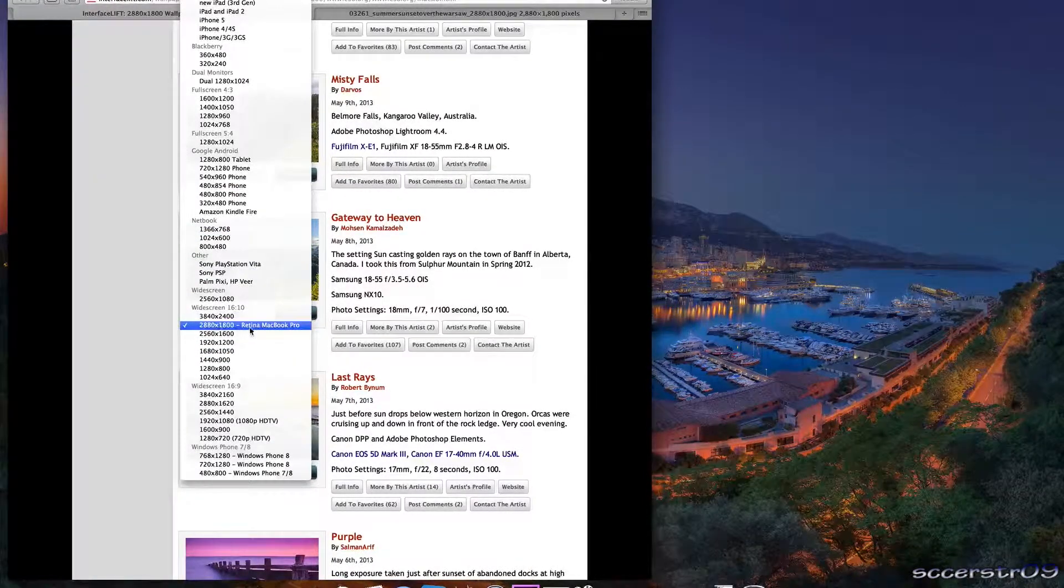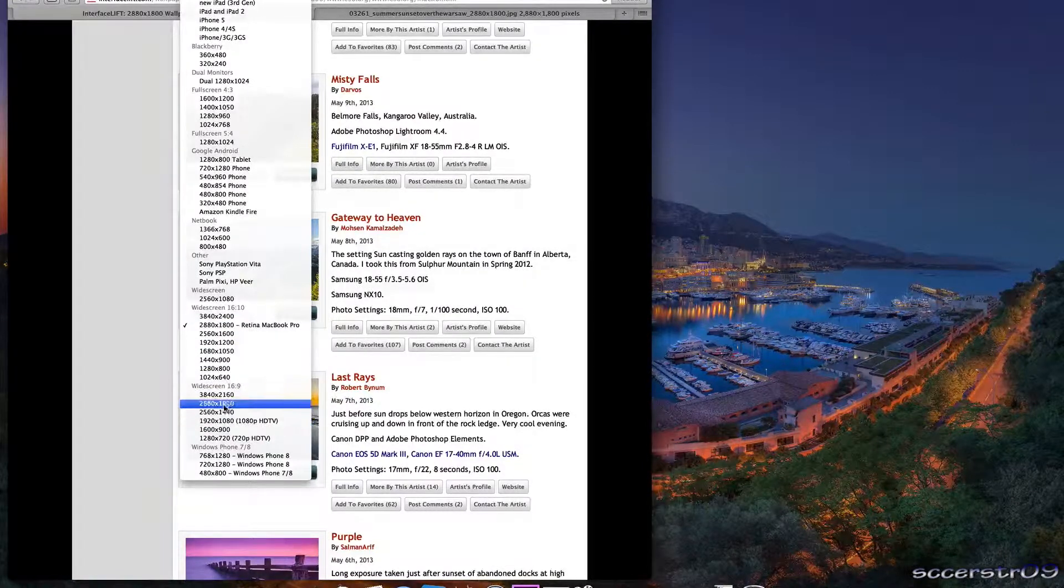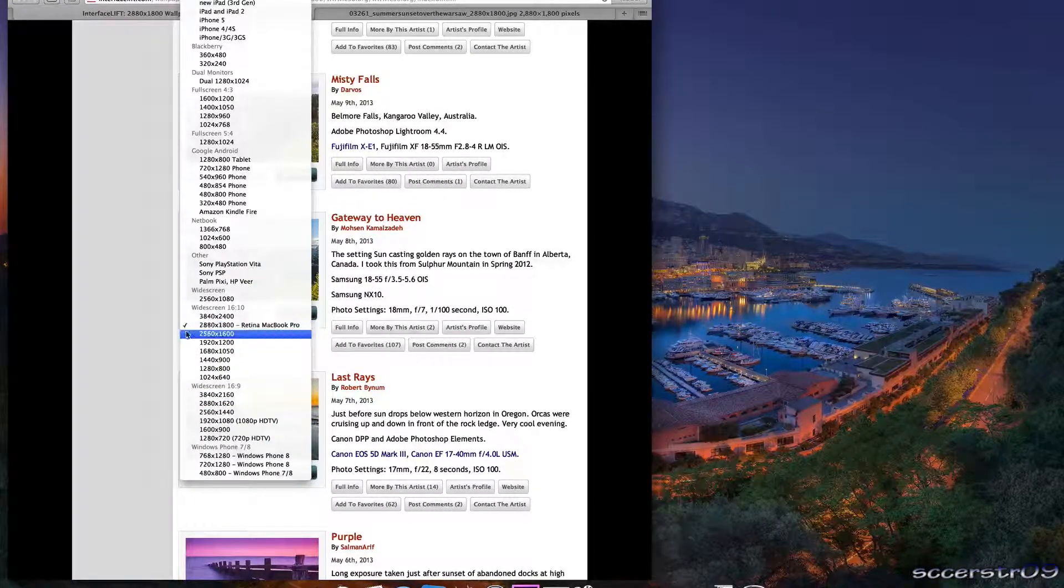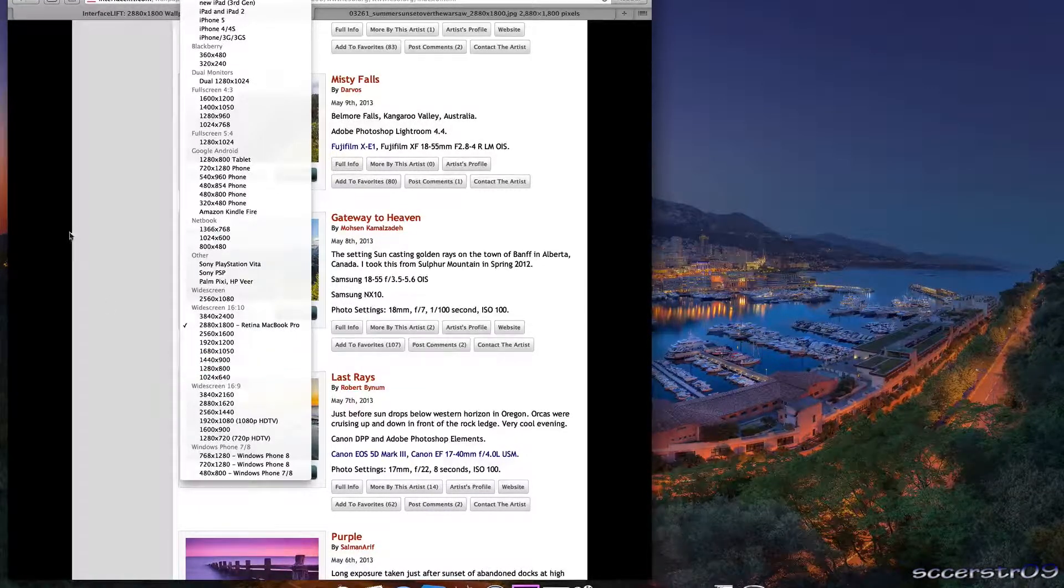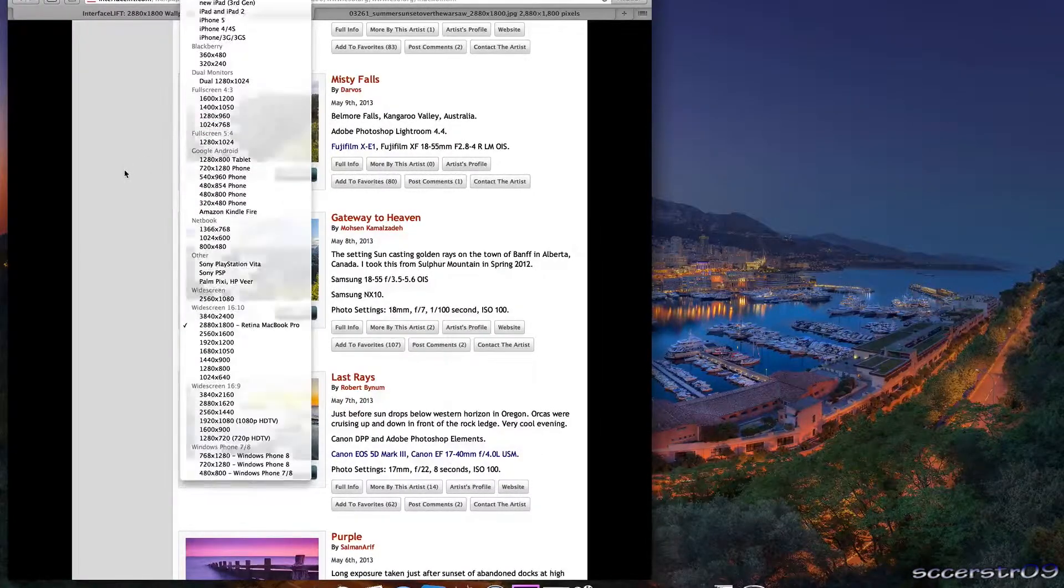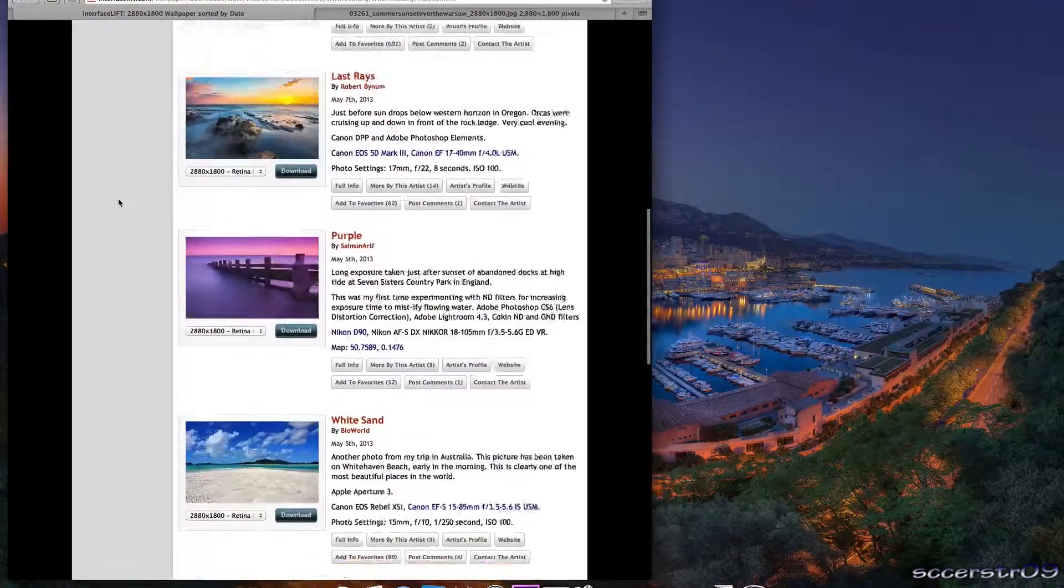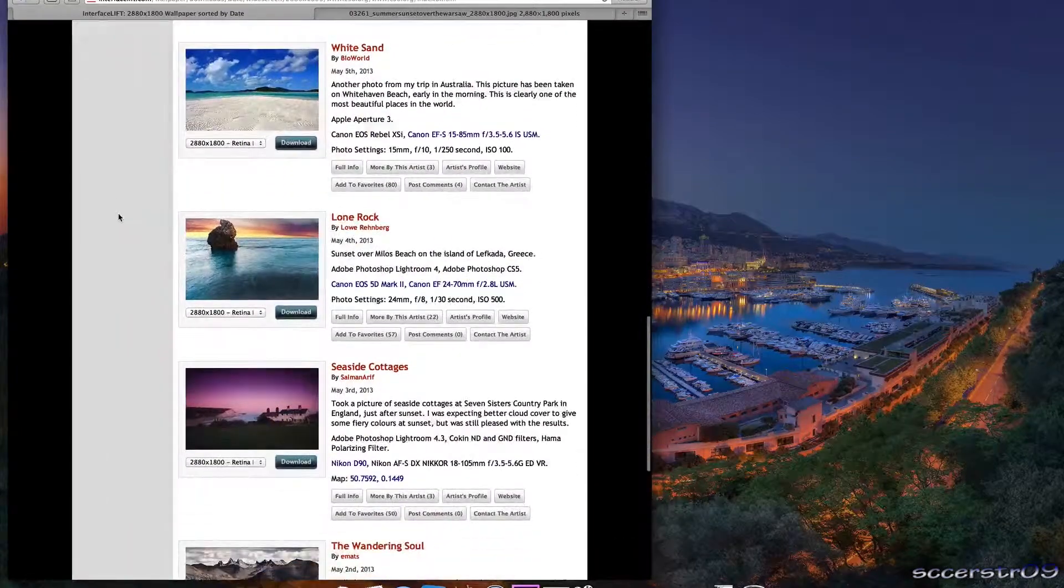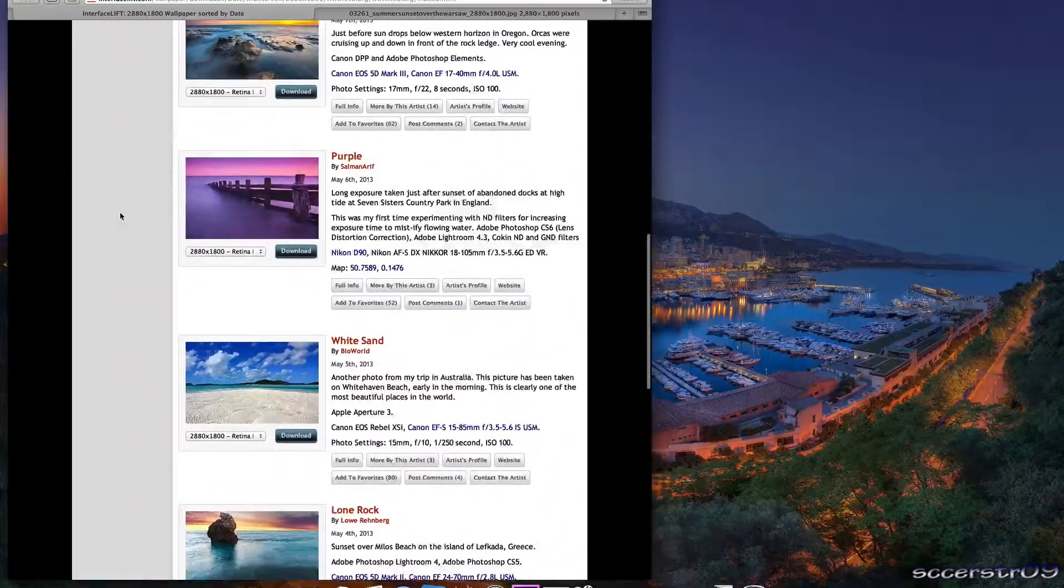They have the Retina MacBook Pro which is what I'm on, they also have 1080p, other resolutions like 1440x900, and they also have phone resolutions and stuff like that. So there's a bunch of different resolutions and there's really cool wallpapers. Most of them are just nature stuff, if you like that then you're going to love this.